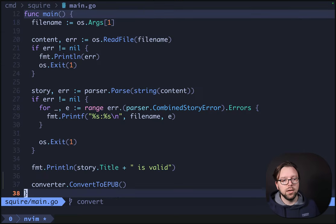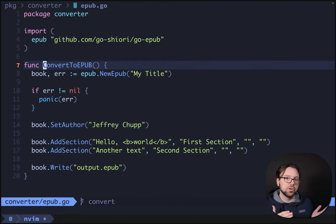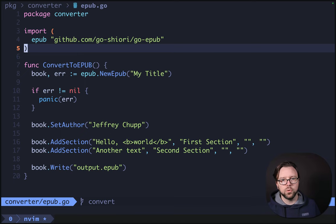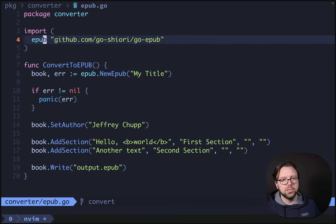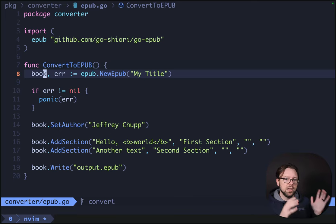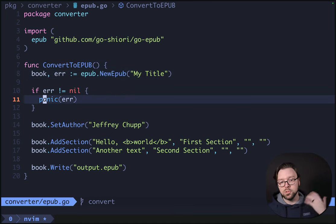To demo making an EPUB in Go, I've made a few changes. I've added, at the bottom of main.go, our convert-to-EPUB function, and that's defined over in converter-EPUB. So we have package-converter, and we're using the GoShiori-GoEPUB package here. Actually making an example EPUB is as simple as this. We do epub.newEPUB and give it a title, and that gives us back a book reference or an error. If there's an error, we'll just panic for now.